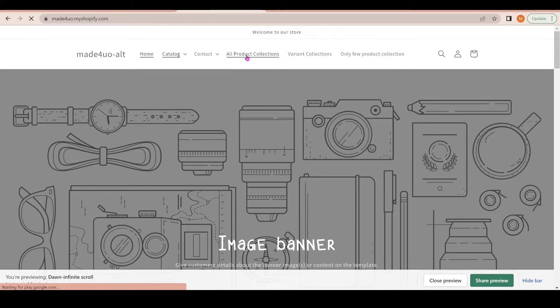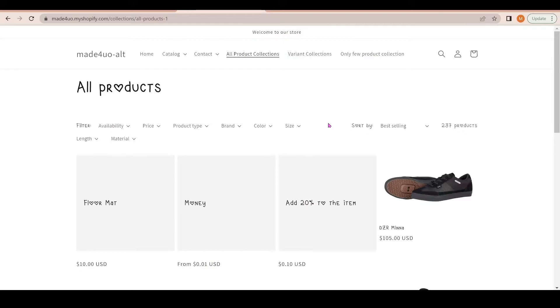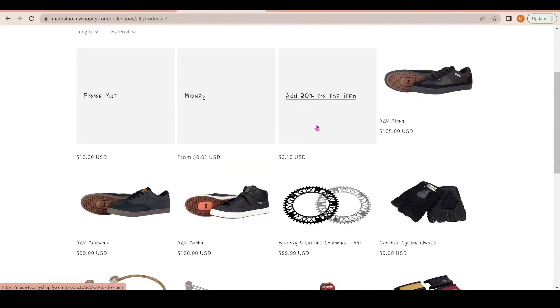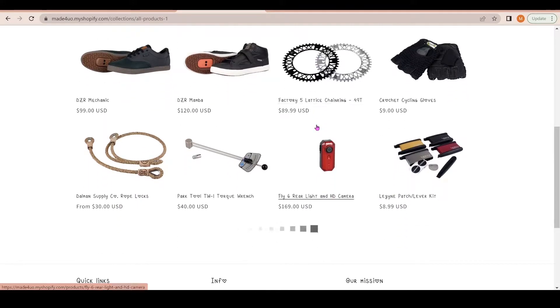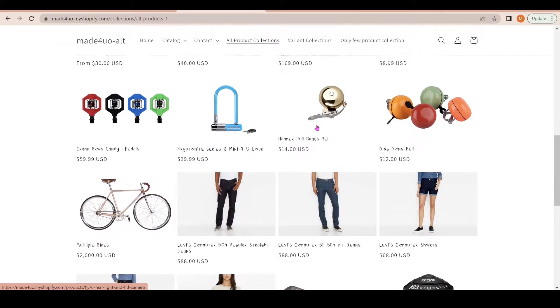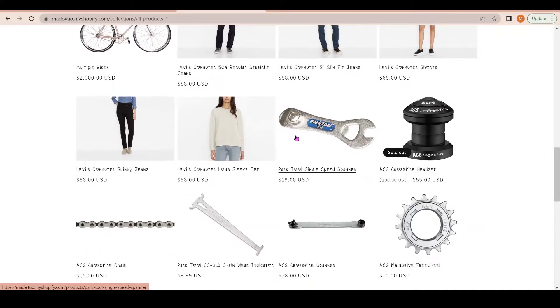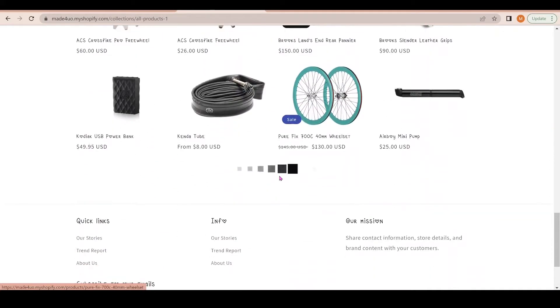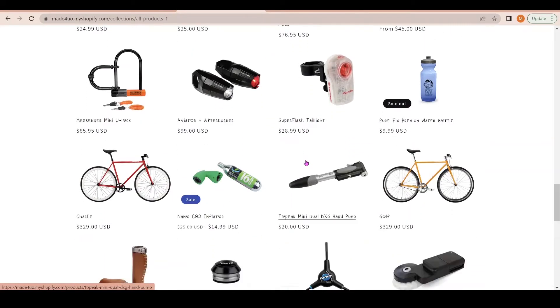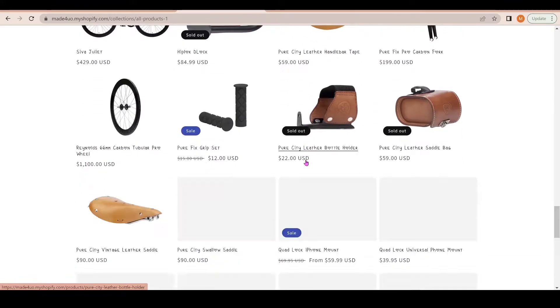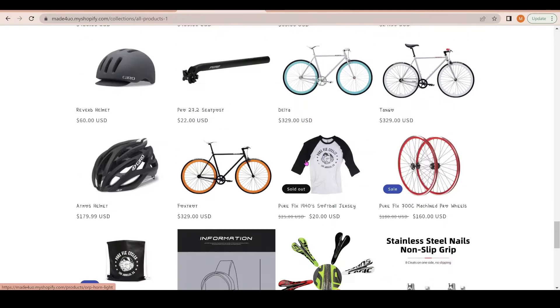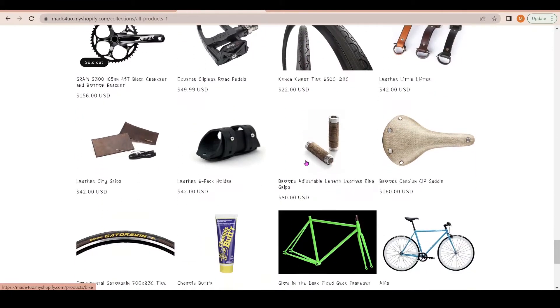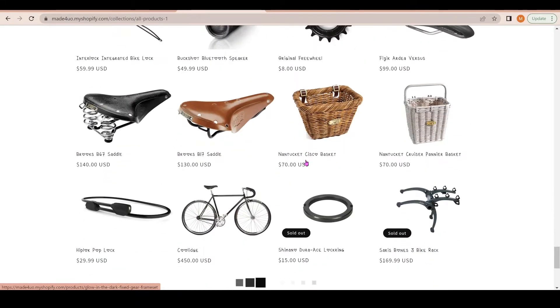When we go to my demo store and go to all product collections, I have this collection with 237 products paginated at 12 products each. With this code, when you scroll down it has this loading image and it loads the products. Let's go all the way to the last page.